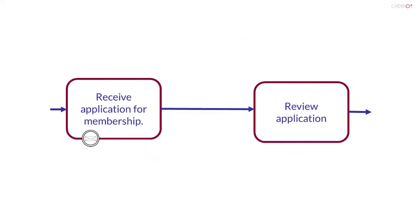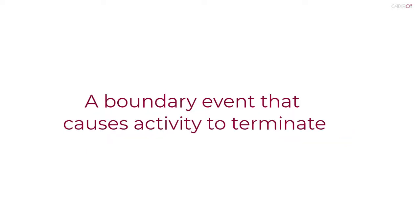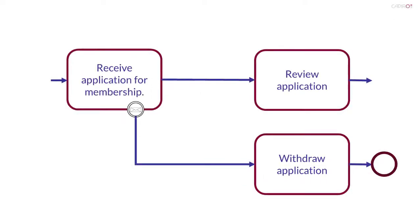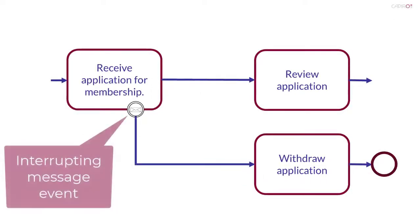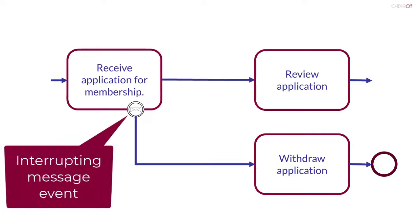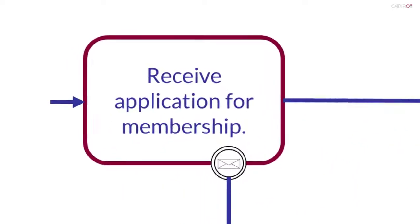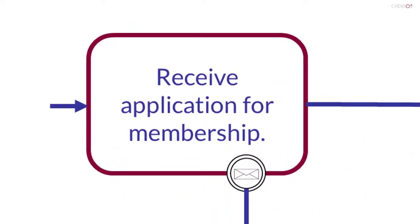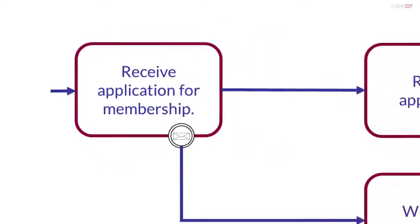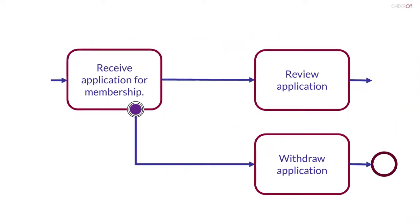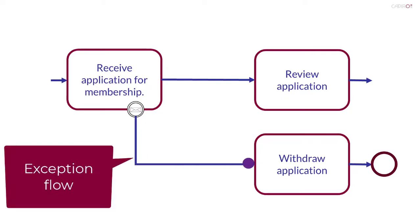A boundary event may or may not cause its associated activity to terminate. A boundary event that causes the associated activity to terminate is known as an interrupting event. The thin double lines of the circle are solid. This example shows an interrupting message event. When an interrupting boundary event is caught, the associated activity is terminated. A new token is generated and follows a sequence flow known as an exception flow.